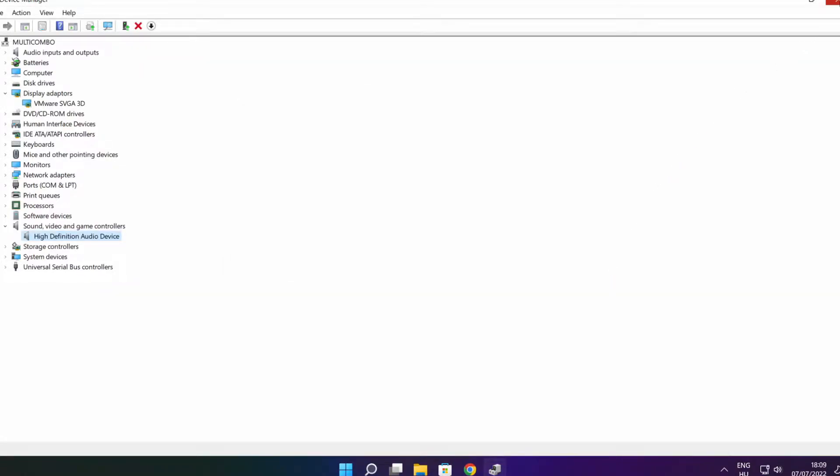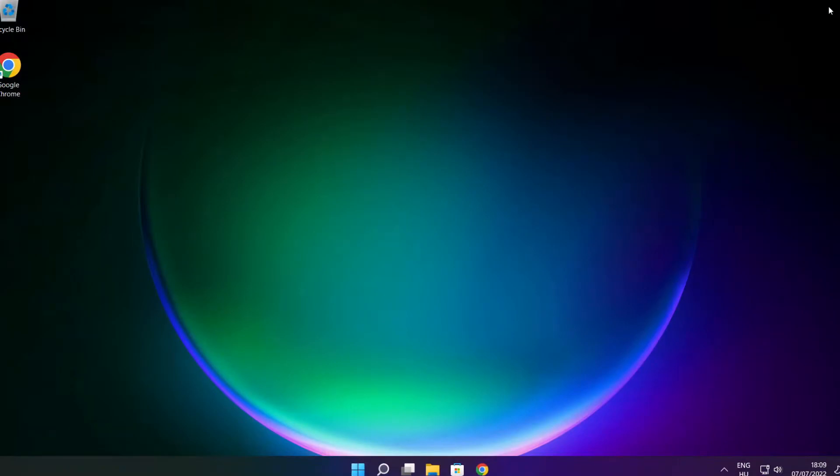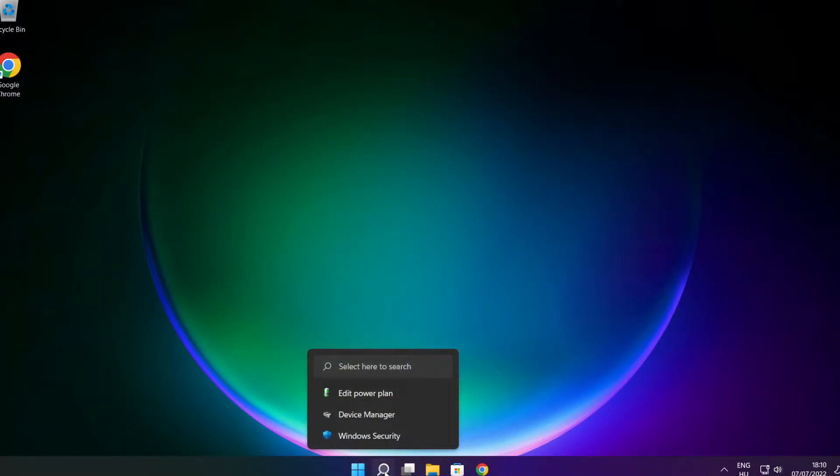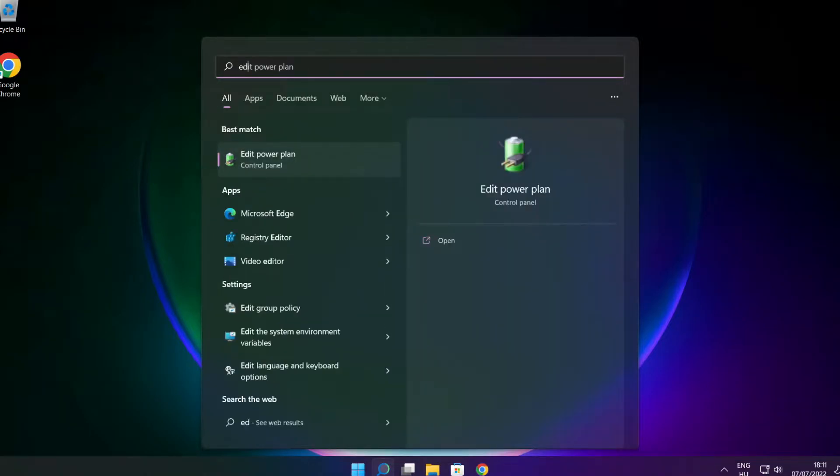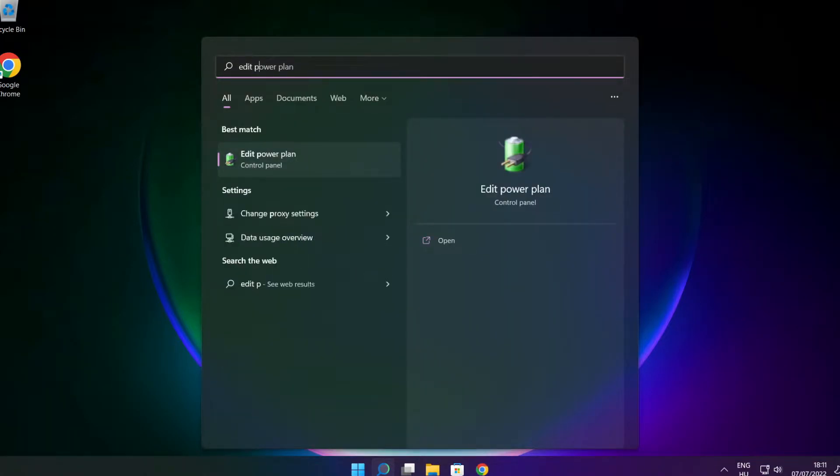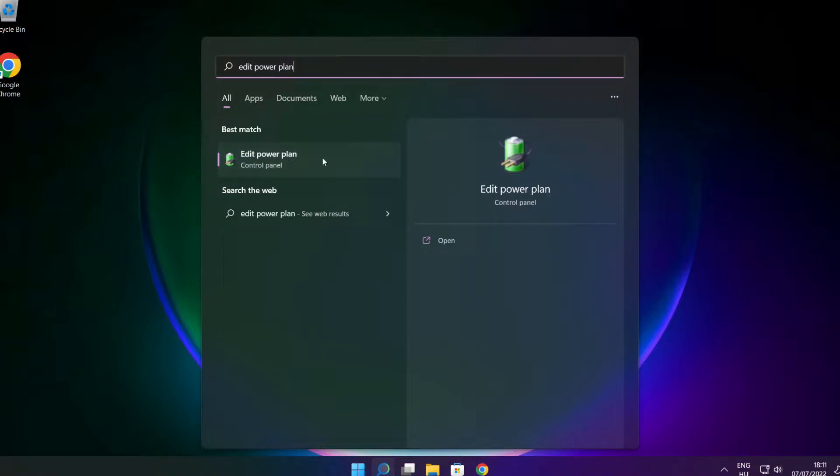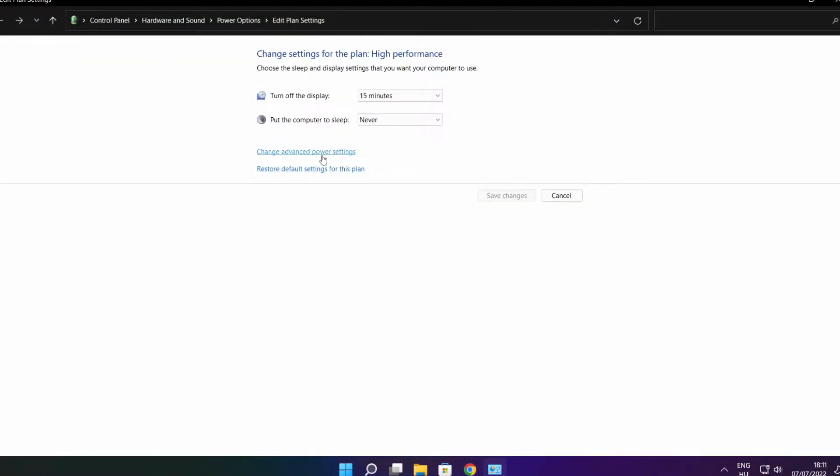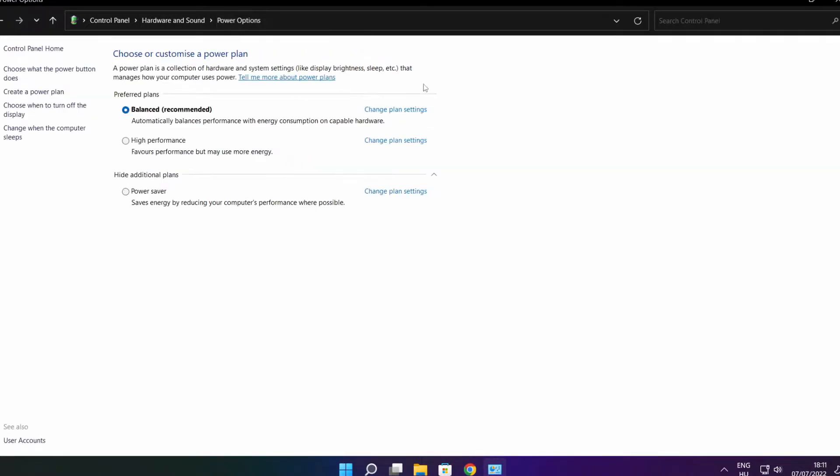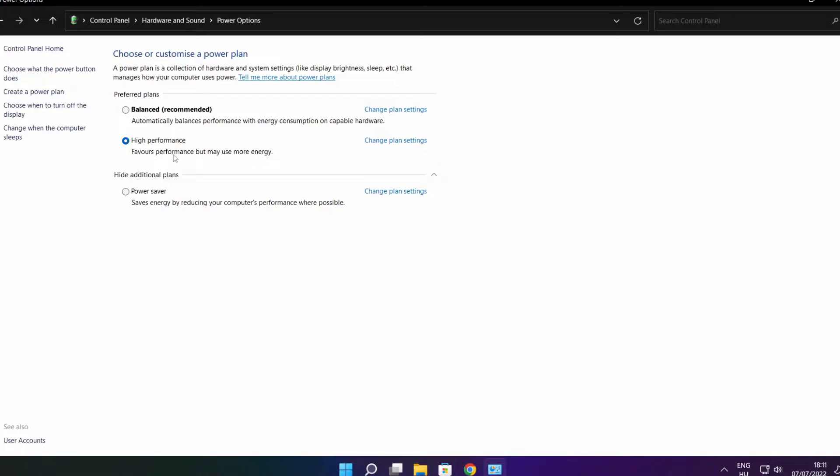Close window. Click the search bar and type edit power plan. Click edit power plan. Click power options. Select high performance. Close window.